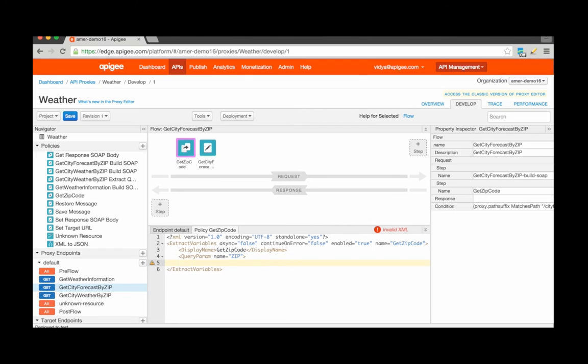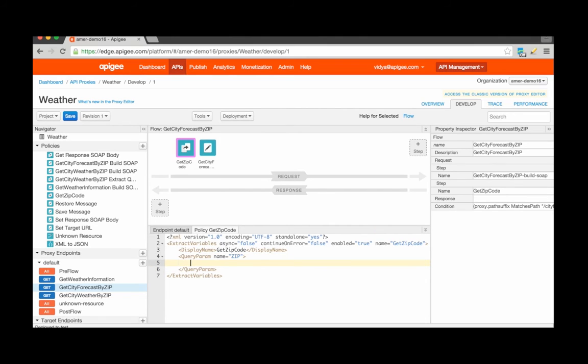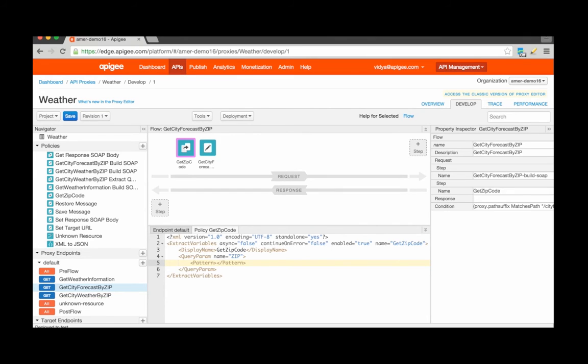The next thing that I need to specify is a pattern that essentially indicates two things. One being which part of the value or the string of that query parameter is going to be extracted as the content for the new variable. And two, what will the variable name be? The new variable.